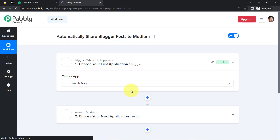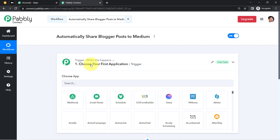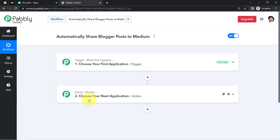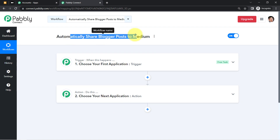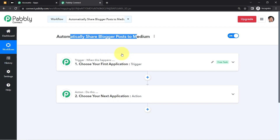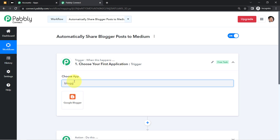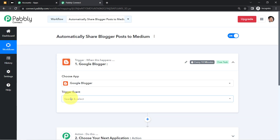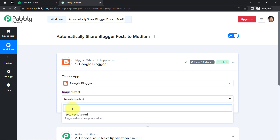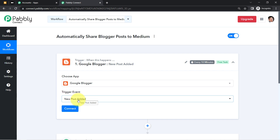You will find two boxes: Trigger and Action. Trigger means 'when this happens,' Action means 'do this.' For example, whenever a sale happens in a payment gateway, send an email via Gmail. In our use case, whenever a post is published in Blogger, automatically publish it on Medium. The trigger application here will be Google Blogger.